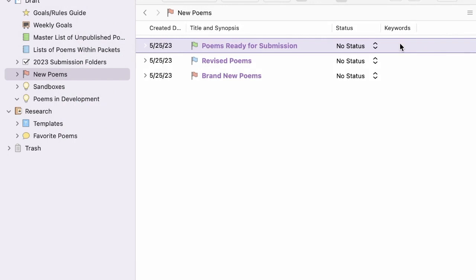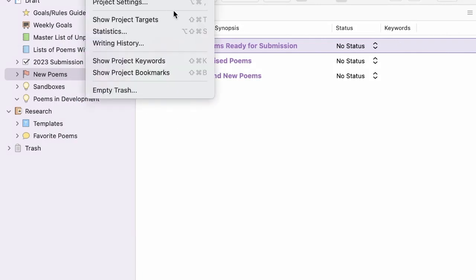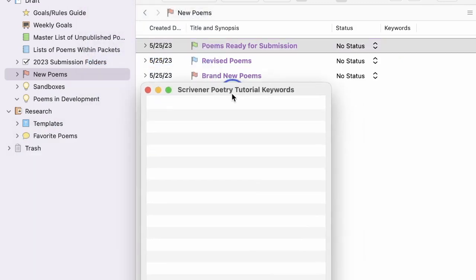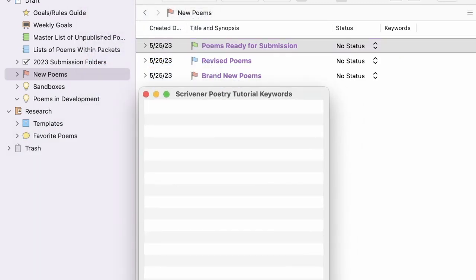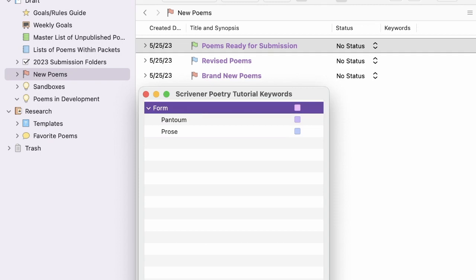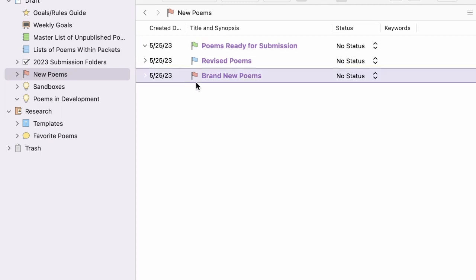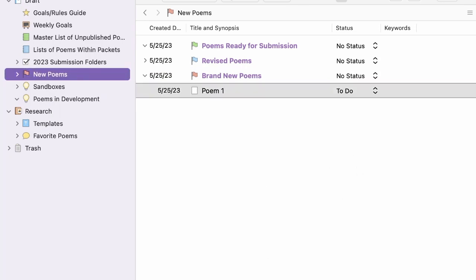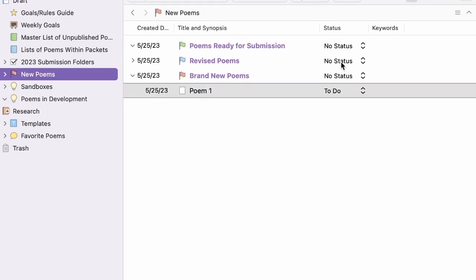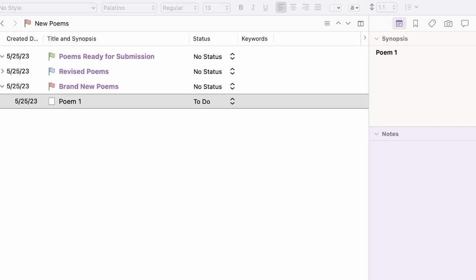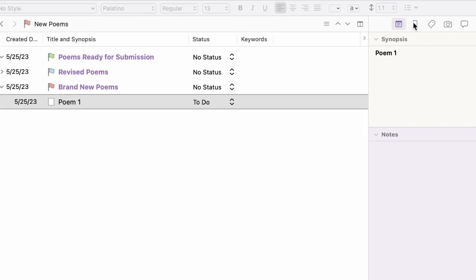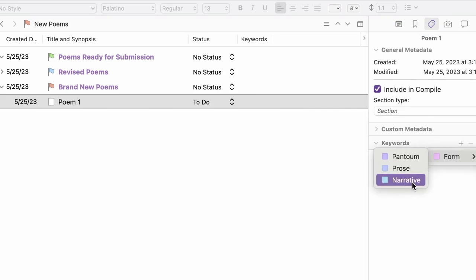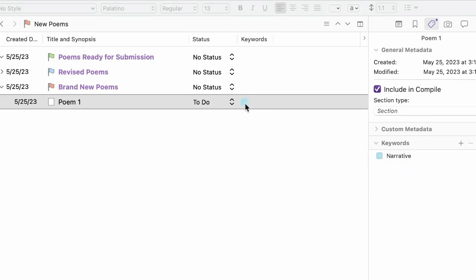Next, I configure keywords for the project. Keywords are nice for keeping track of forms and themes. Here's how to edit those. Go to project. Show project keywords. Drag those in so you can see. And then you can just add them here. So say that I have a poem here. To add keywords, I go to the inspector, which you can't see in this view. But I will move it over. And click here. And I can just add them. Here. Say this is a narrative poem. And you get a little chip here. I think there's a way to configure this to show the word itself instead of just the square. But I prefer just having this square.